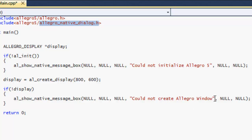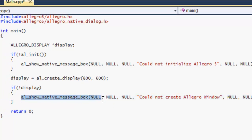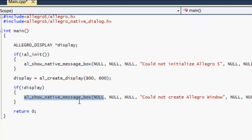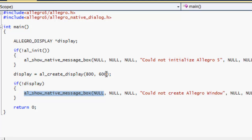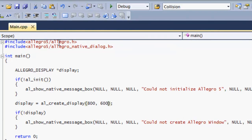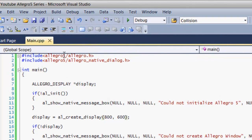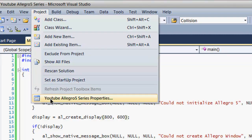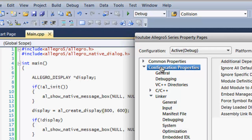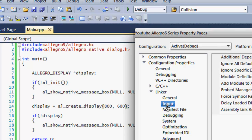This is just to test out if your installation works. We want to let our compiler know that we are working with Allegro — it just won't automatically work with it. Go to Configuration Properties, then Linker, then Input.